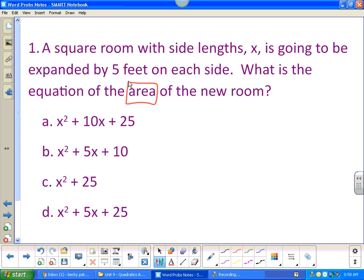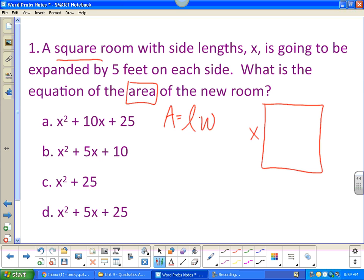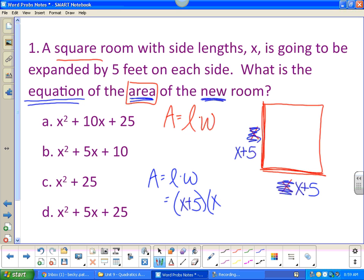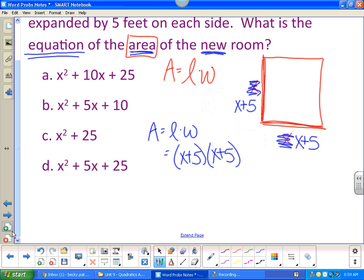Area is the key word here. The formula for area of a square is length times width. Always start by drawing a picture. I have a square room — the side length is x, so both sides are x. But we're going to expand it by five feet on each side, so instead of x, each side becomes x plus five. I want the equation of the area of the new room, so area equals (x plus five) times (x plus five).